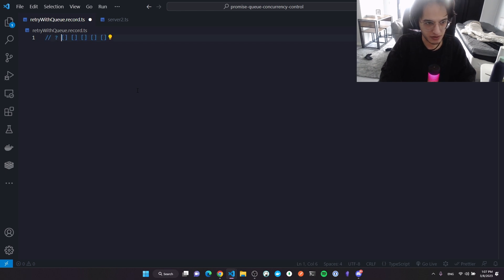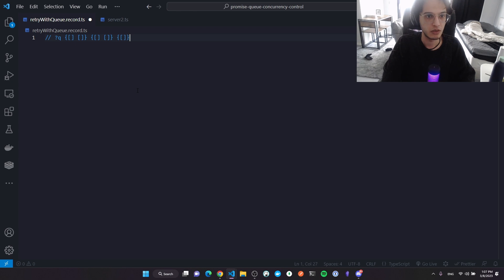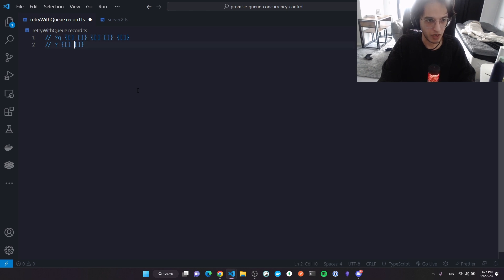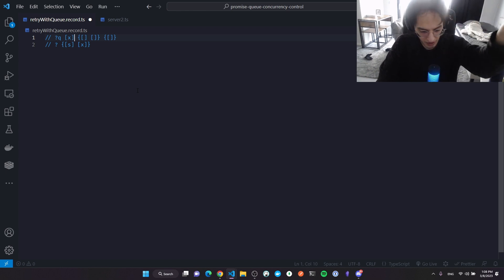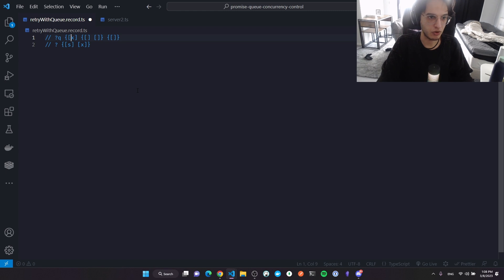I have five promises in my queue. I'll execute them in batches of two. In the first iteration I dequeue two and run them concurrently — one succeeds, one fails. The failed one goes back to the front of the queue, shifting the execution order, because we only execute in batches of two.